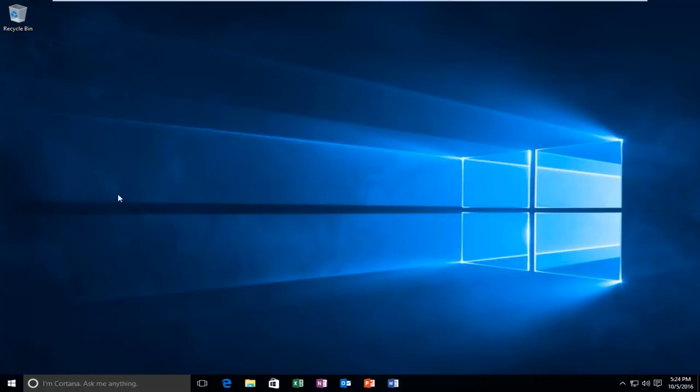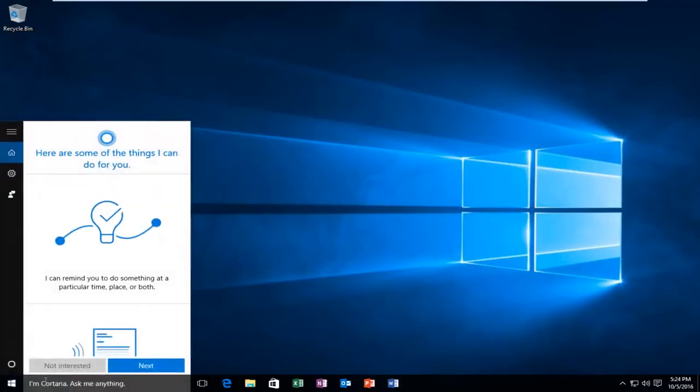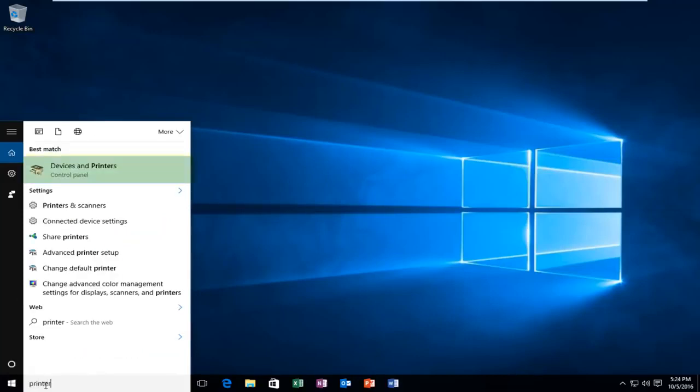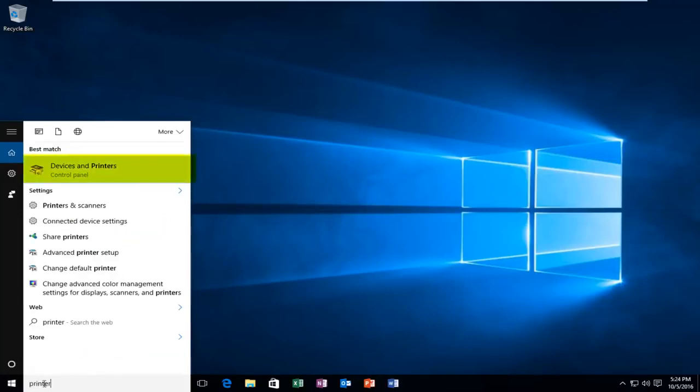We're going to jump right into it. Start by heading to the start menu and type in 'printer'. It should be listed as Devices and Printers, right above the control panel. Left-click on this.